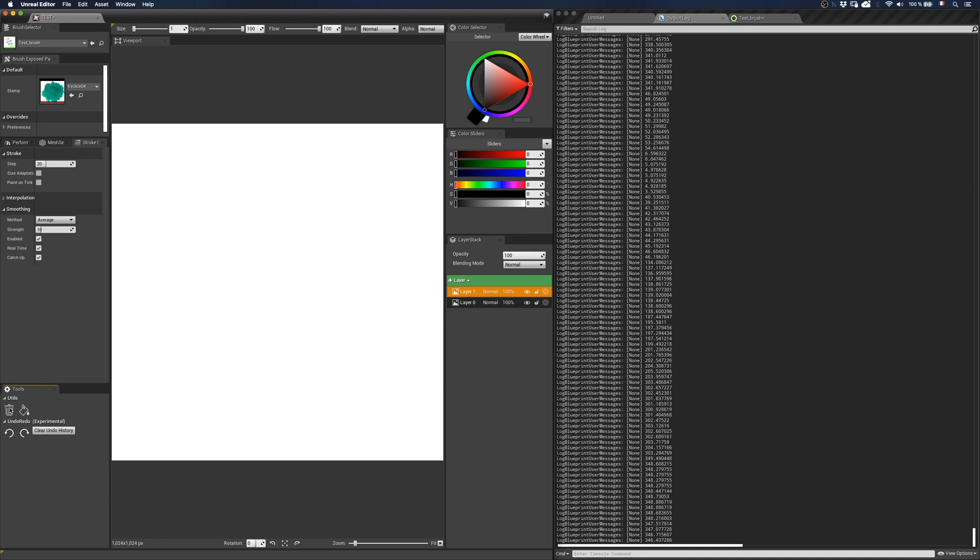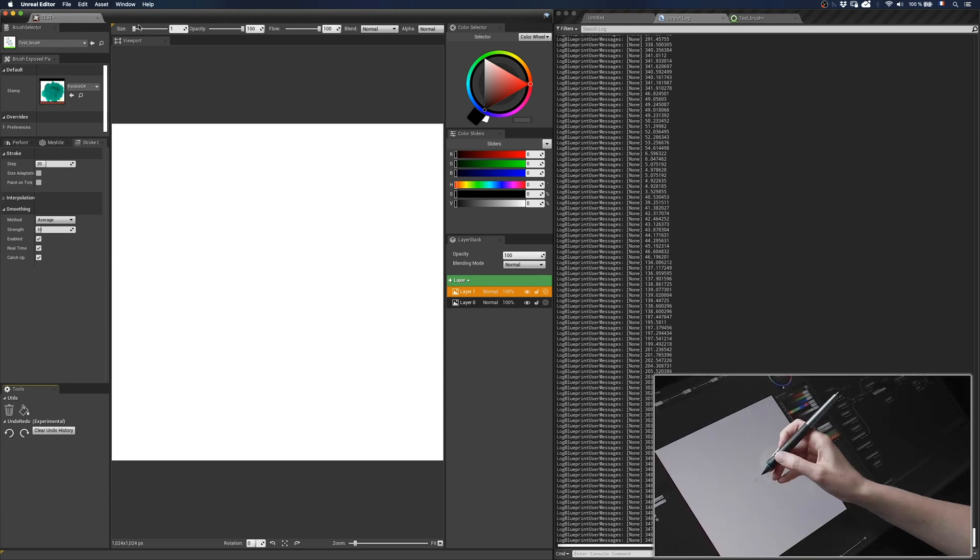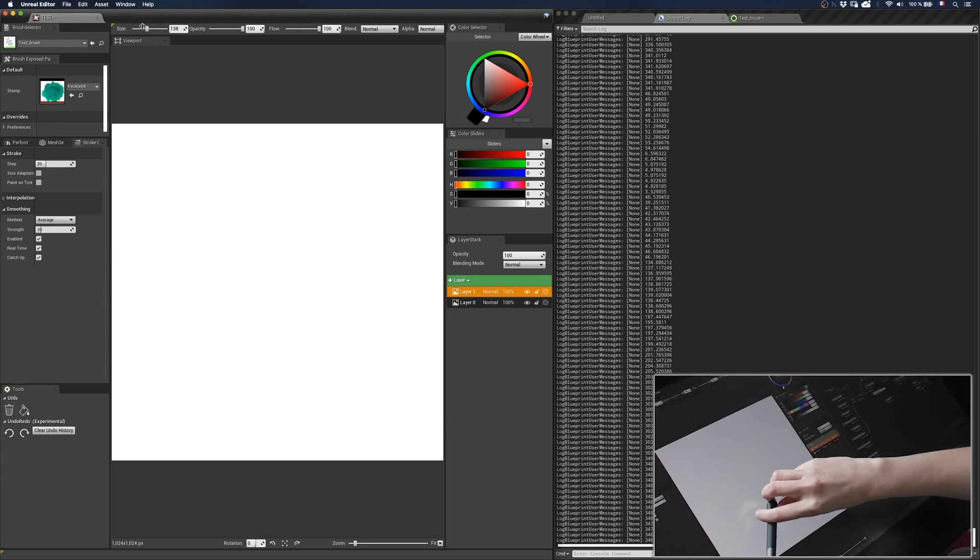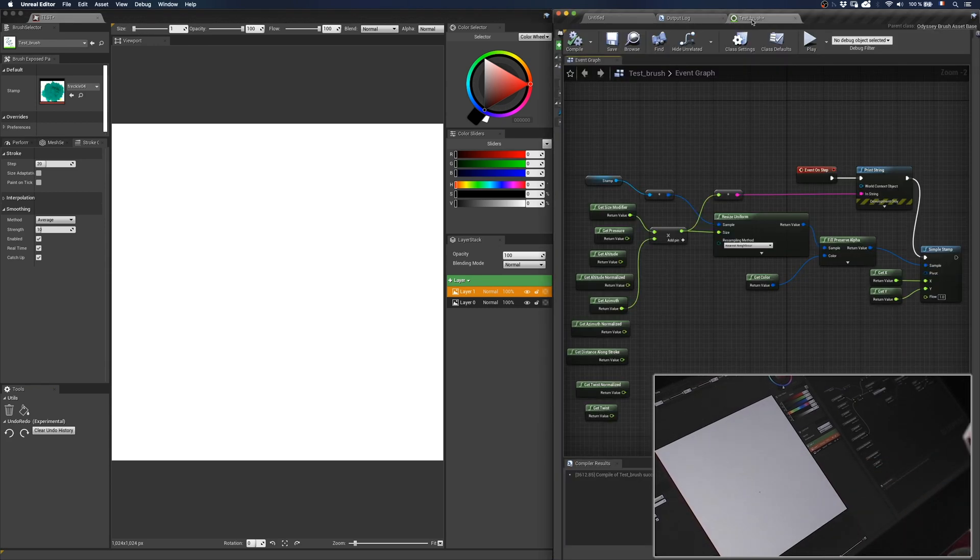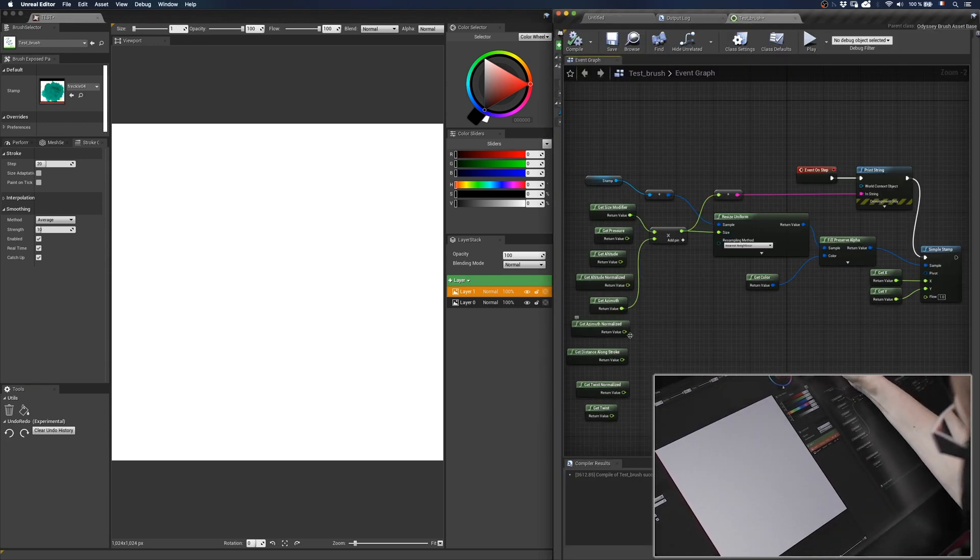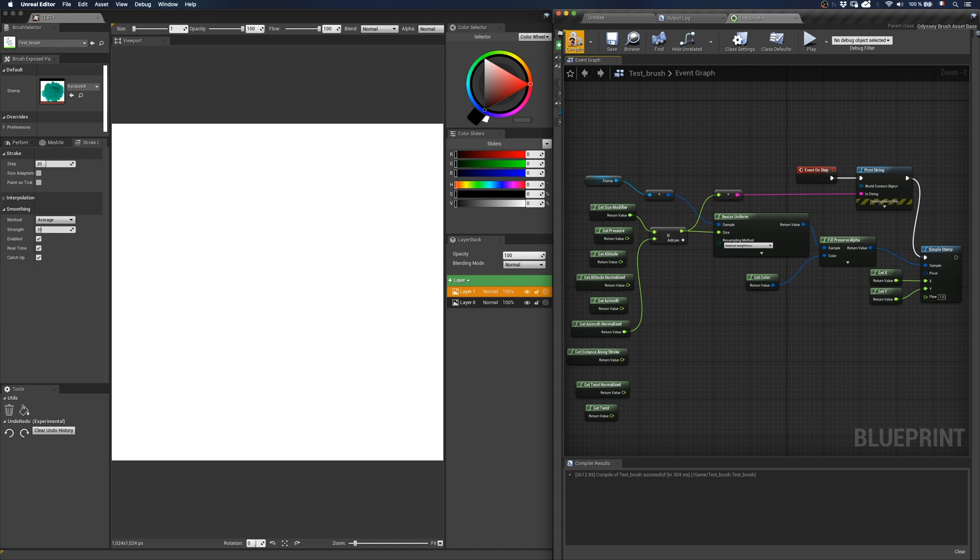So as I explained earlier with getaltitude and getaltitude normalized, you should better use get azimuth normalized, which means the value will go from 0 to 1 and not from 0 to 360, which makes things much easier when you multiply this with the actual size of the brush. So I will change the size of my brush to 20.